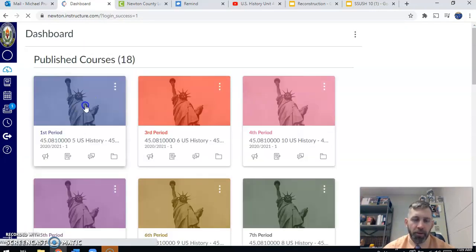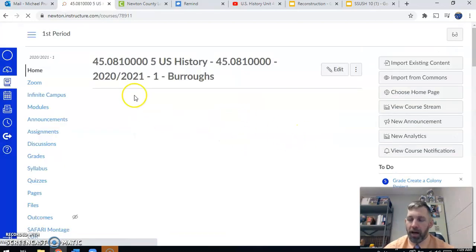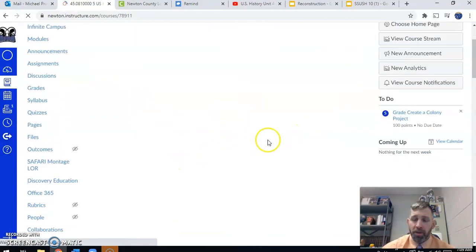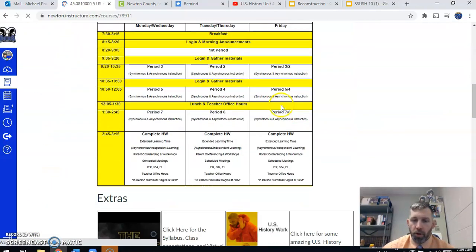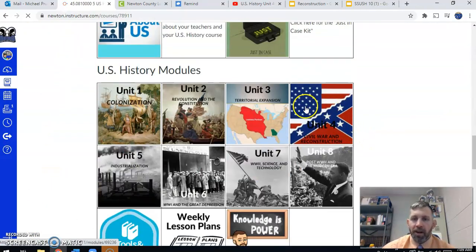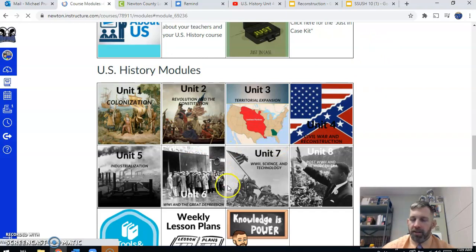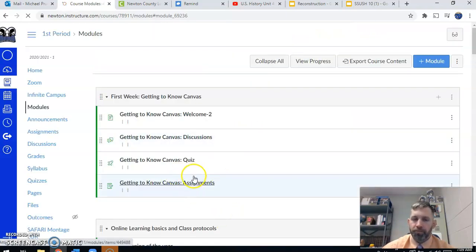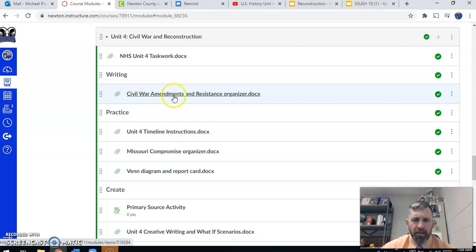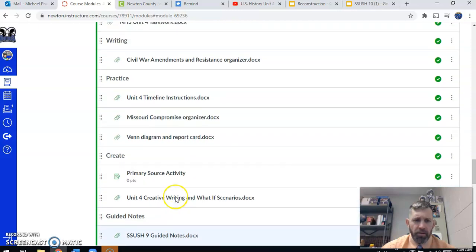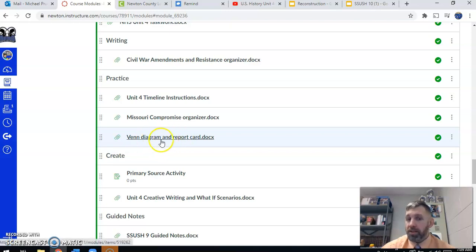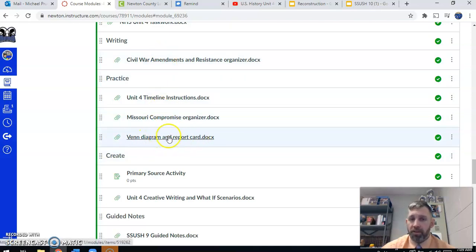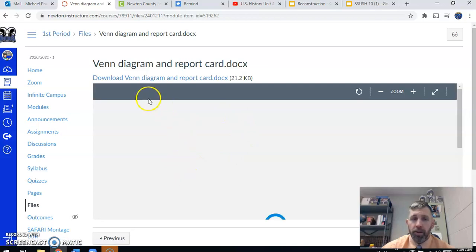The other thing that we want to make sure you know is where to find this assignment. It is going to be in the Unit Number 4 module. When we get into class stuff for today, we're going to go to the Unit Number 4 module. Click here. That's going to take us into our module. And we are going to be working on this activity. We are going to work first on this activity, the Venn diagram. So we're going to talk about the Venn diagram first.